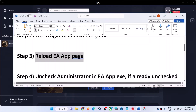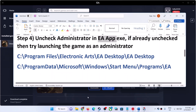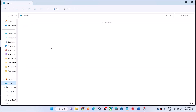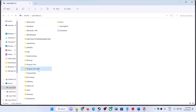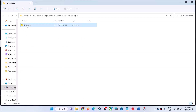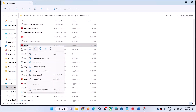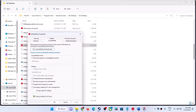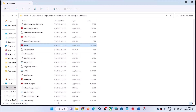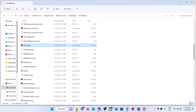If you are still facing the problem, the next step is to uncheck 'Run as Administrator' in the EA App exe file. Open File Explorer, go to C drive, open Program Files (x86) or Program Files, open the Electronic Arts folder, then the EA Desktop folder. Find EADesktop.exe, right-click and select Properties, go to the Compatibility tab. If 'Run this program as an administrator' is checked, uncheck it. Click Apply, click OK. Close EA App first, then relaunch it and launch the game.